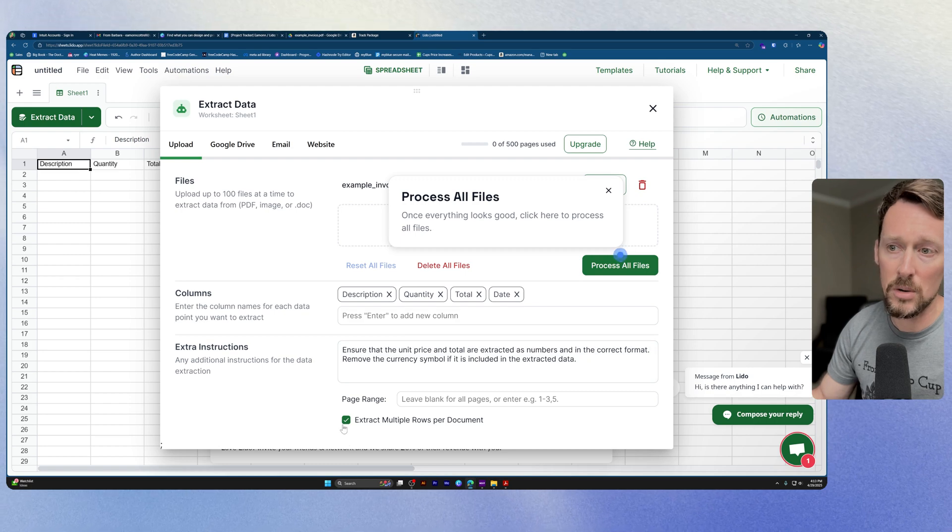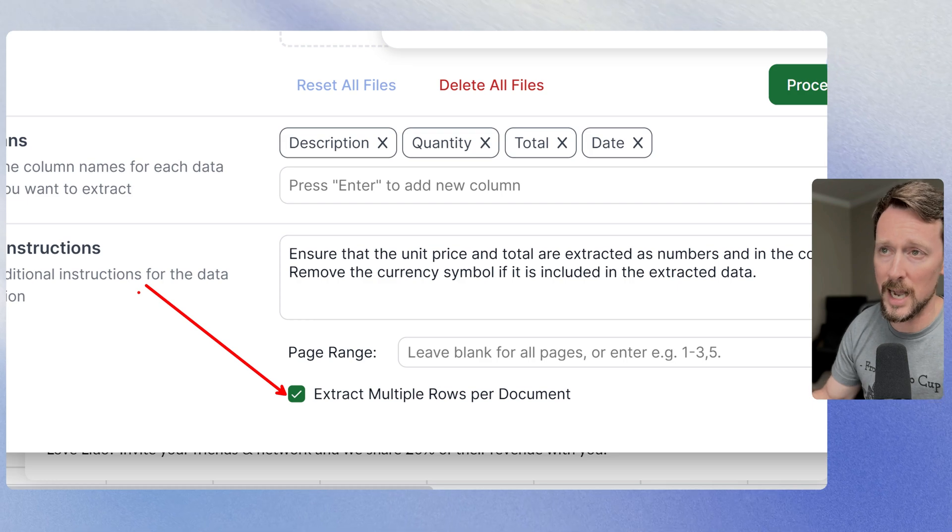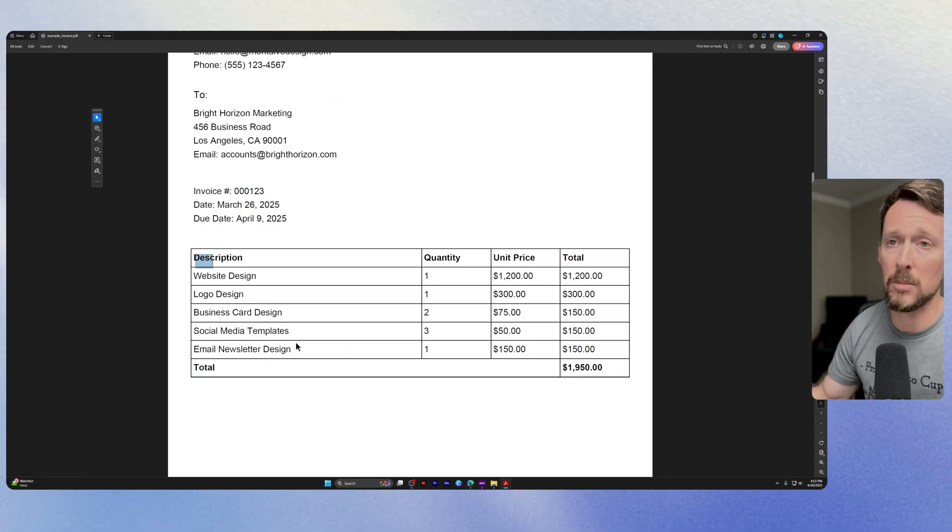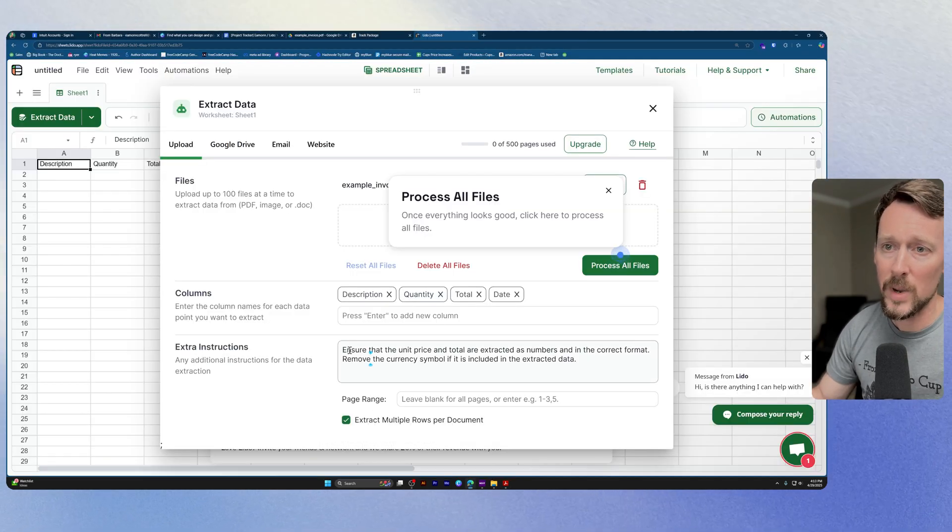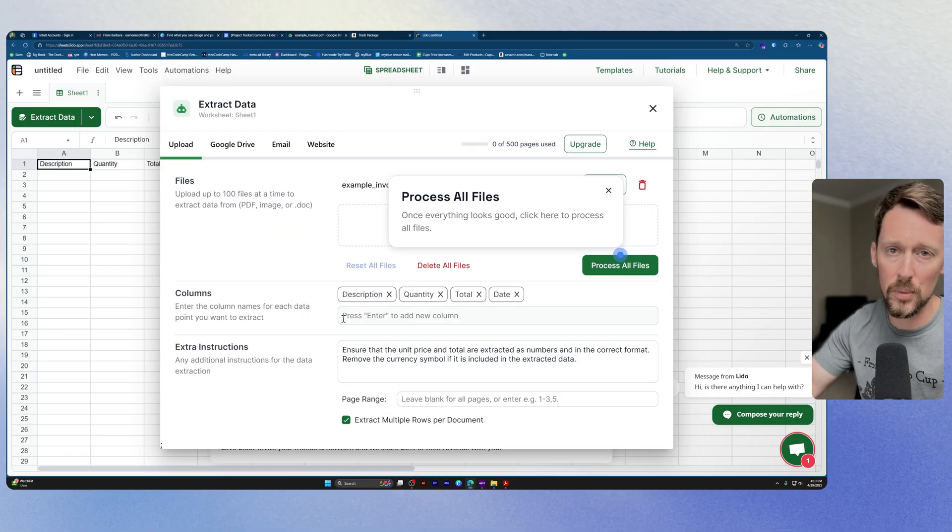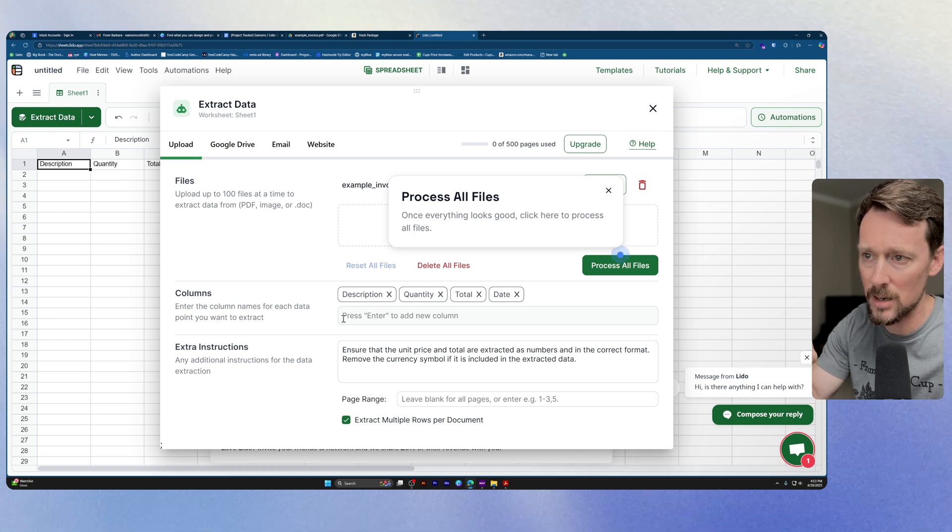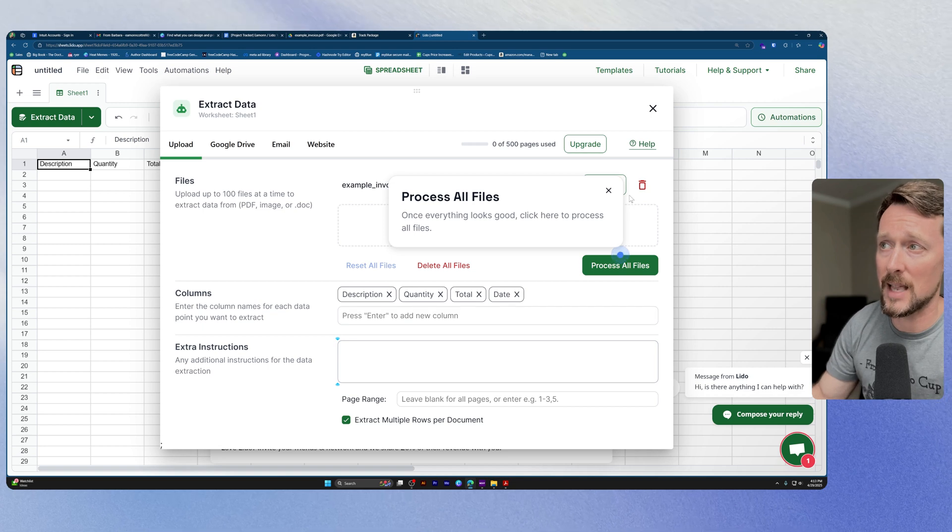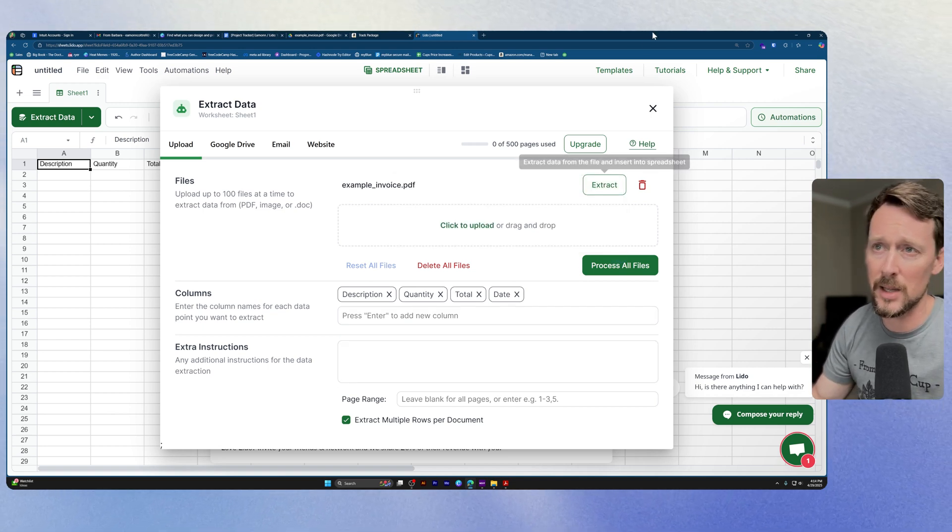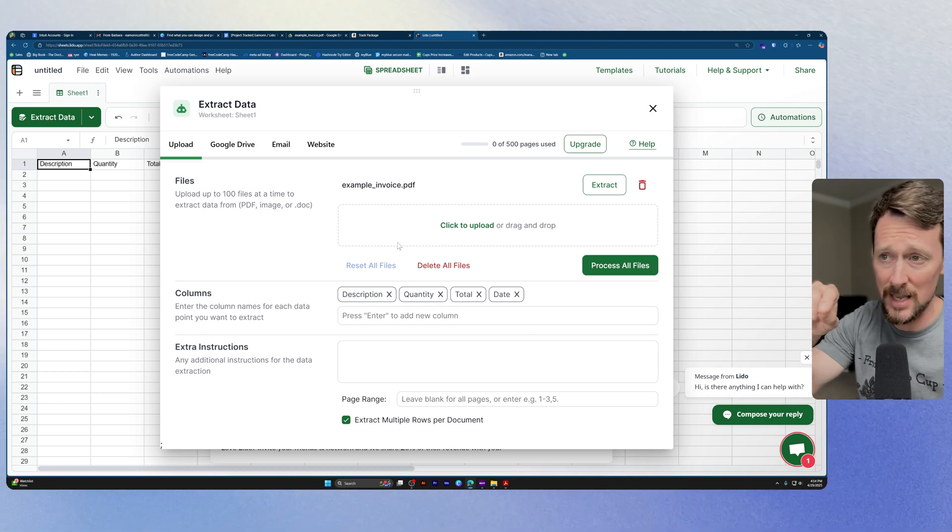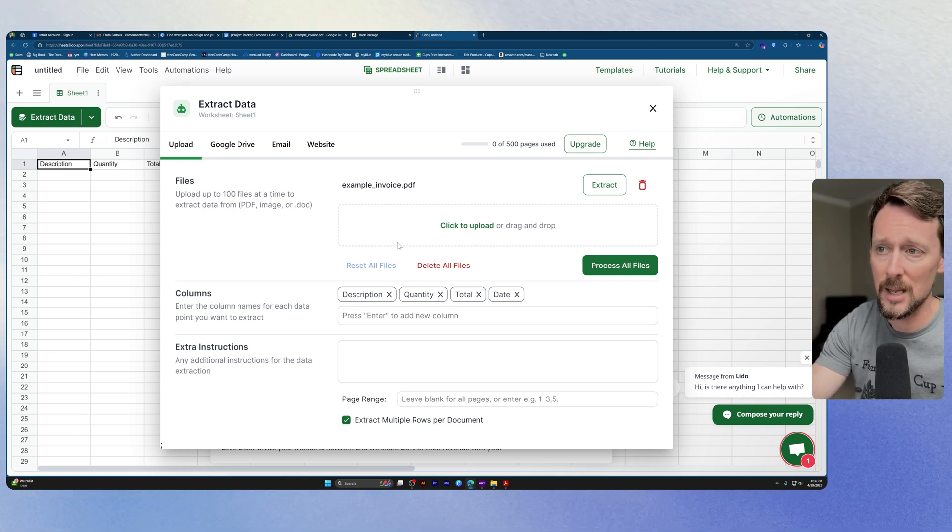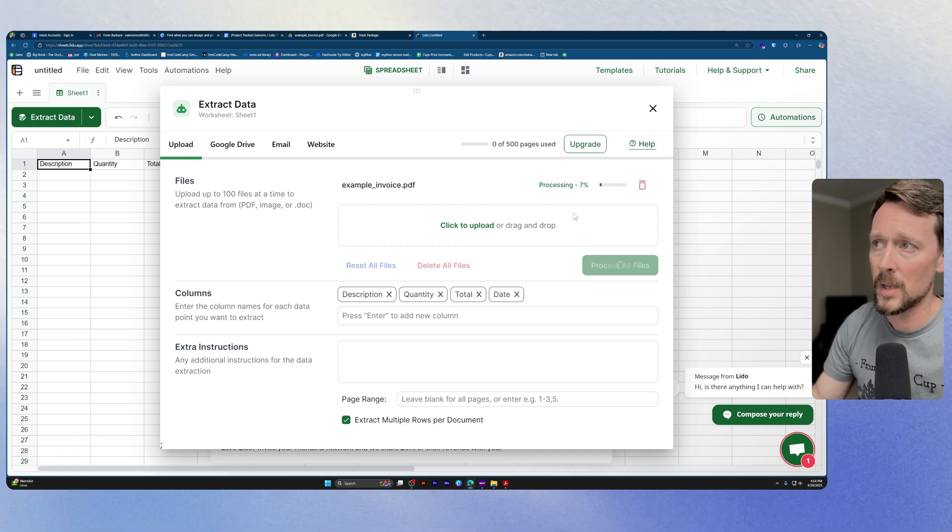I do however want down here, you can select this for extract multiple rows per document. And as you can see, I have multiple rows on this document for different line items, so we want to leave that checked. We can also add additional instructions. It has pre-baked some additional instructions down here. I am actually going to remove that because I don't think we need that for this example. It's pretty straightforward. The AI is quite intelligent and will be able to pretty accurately figure out what columns to extract data into. And then it does a good job once I say process all files to actually do that.